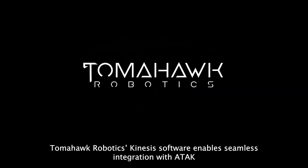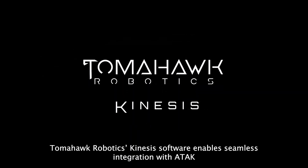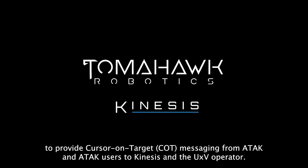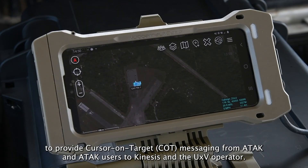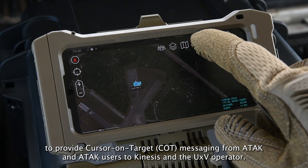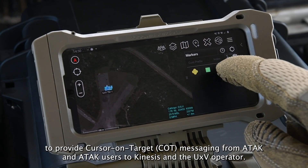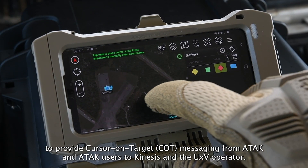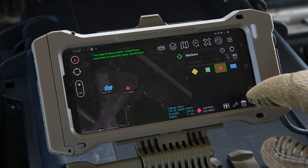Tomahawk Robotics Kinesis software enables seamless integration with ATAC to provide cursor-on-target messaging from ATAC and ATAC users to Kinesis and the UXV operator.